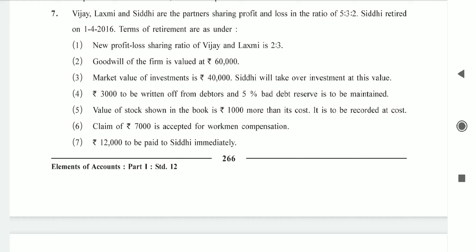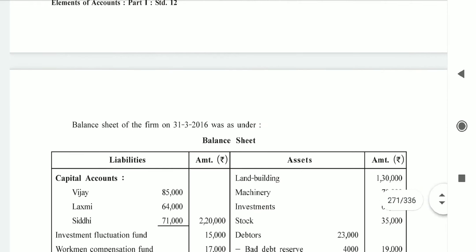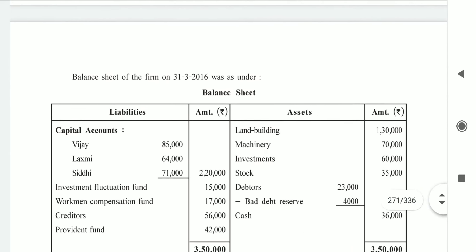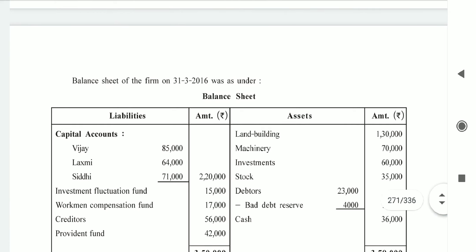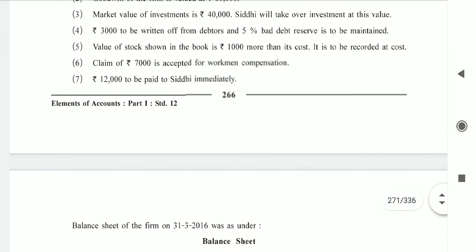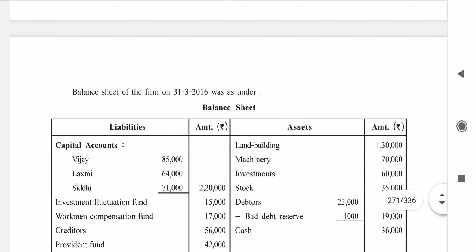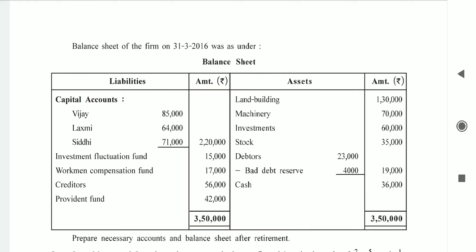Next adjustment — investment is 40,000; Siddhi will take over the investment at this value. The book value of investment is 60,000. Investment fluctuation fund is 15,000. Entry: partner's capital account debit side to investment. Siddhi's column is 40,000.